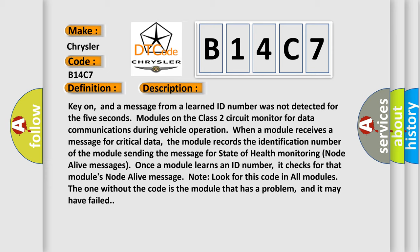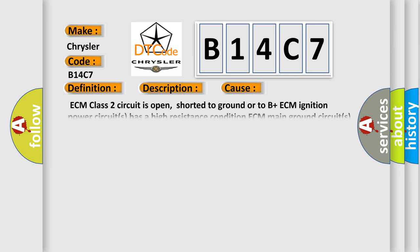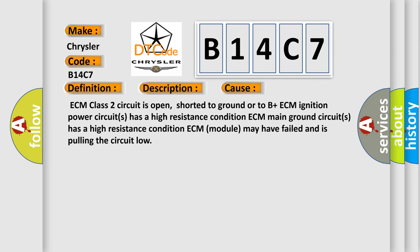This diagnostic error occurs most often in these cases: ECM class 2 circuit is open, shorted to ground or to B plus.